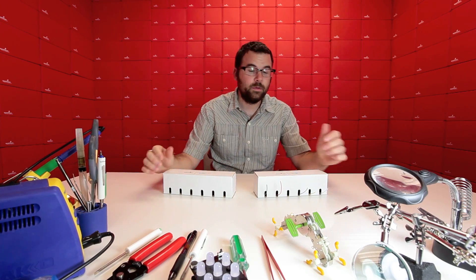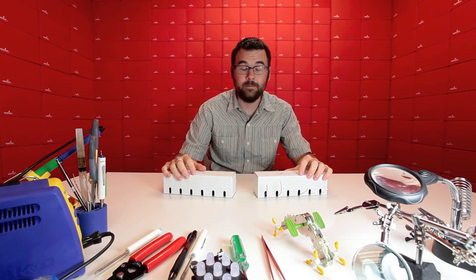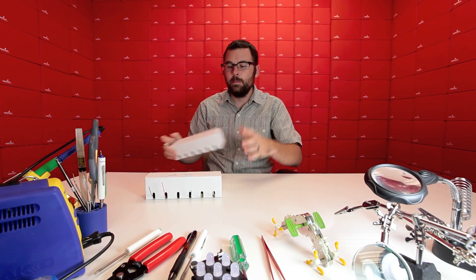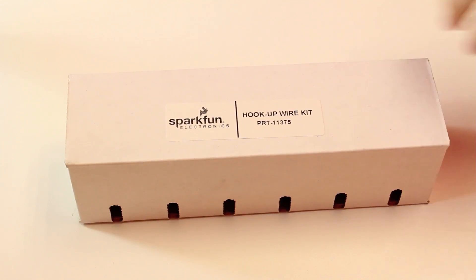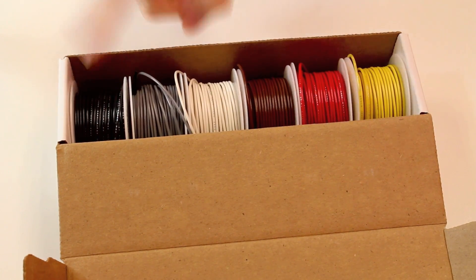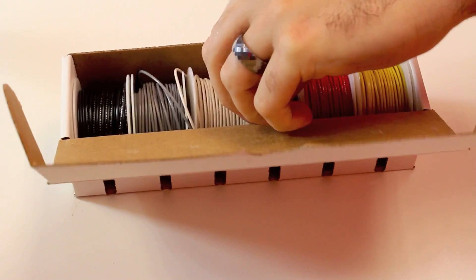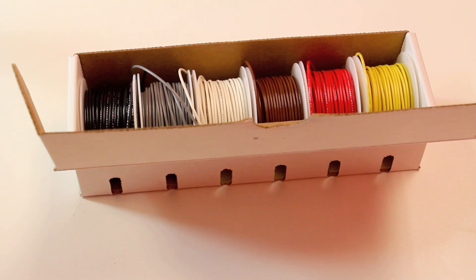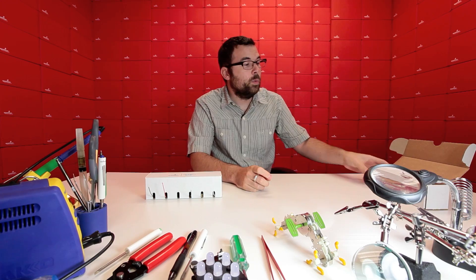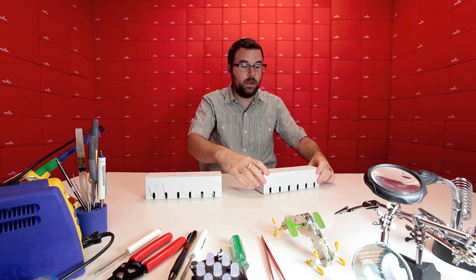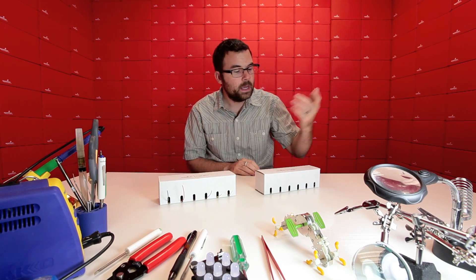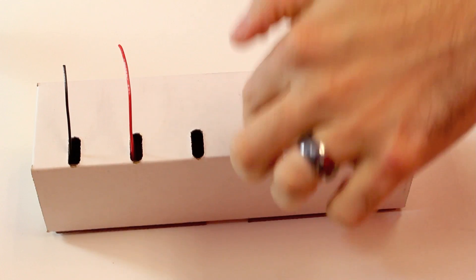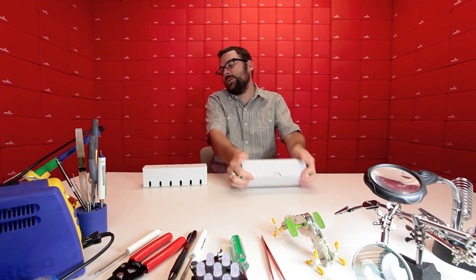Next up we've got something a little less technologically advanced. This is good old-fashioned hookup wire, but we've got them in these nifty little kits. So it comes in this box, and if we open it up you can see inside we've got six different spools, and in each one of these spools we've got 25 feet of 22 gauge wire. We have these in two different varieties: solid core and stranded.